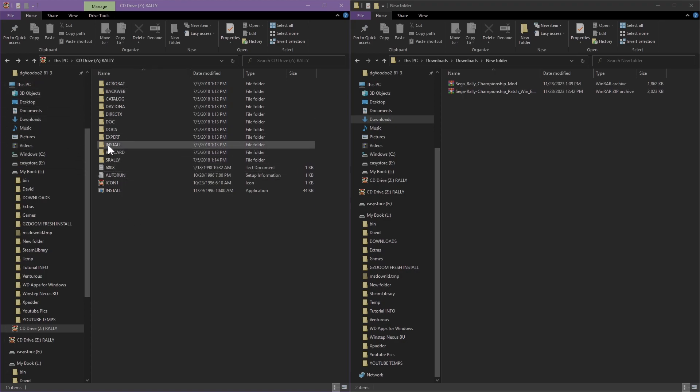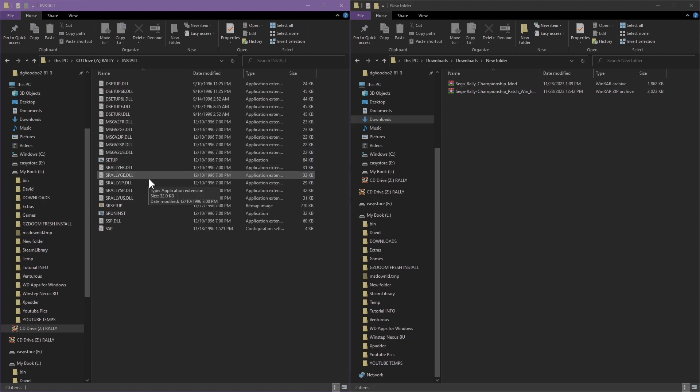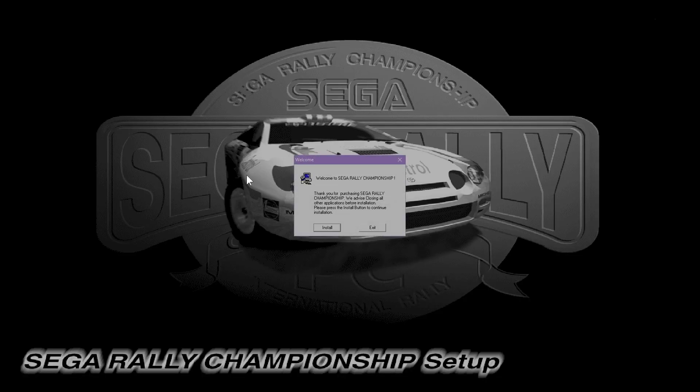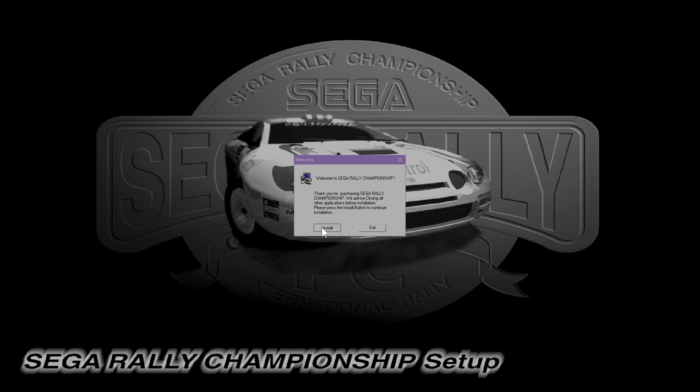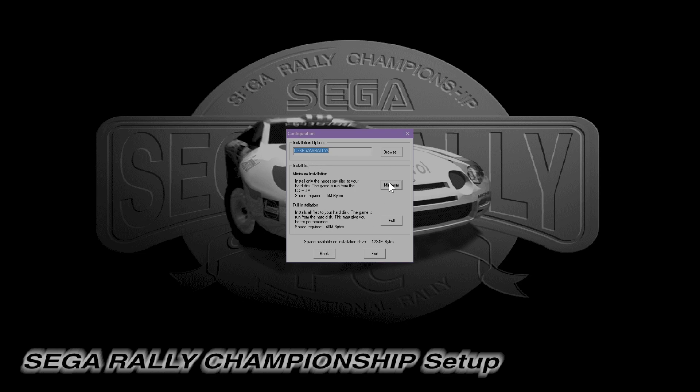Let's jump into our CD drive and go into the install folder. We're going to double click on setup, then click on install. It's going to install to the default directory. I recommend you just leave it in there because the game is really touchy. You want to make sure you do the full install.